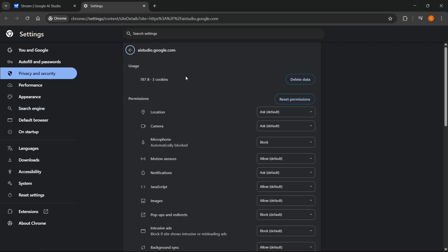Once you're here, you want to first click on reset permissions so everything will go back to default. After you've reset your permissions,